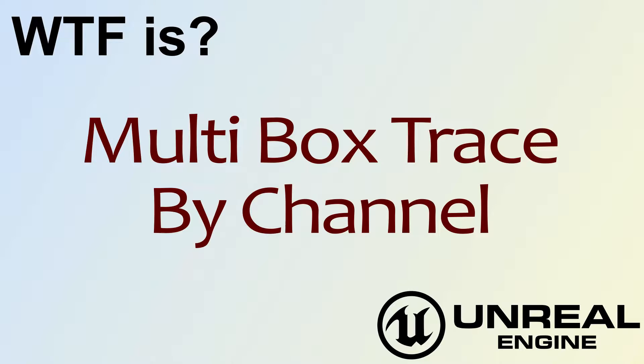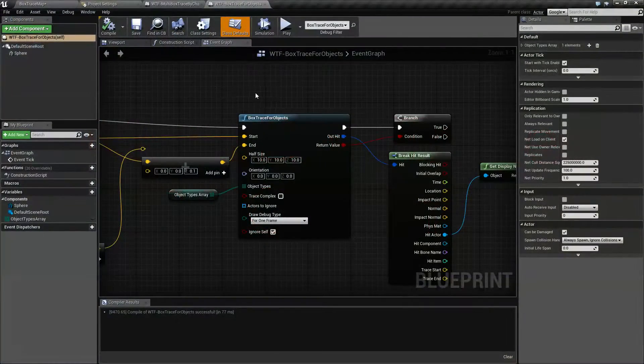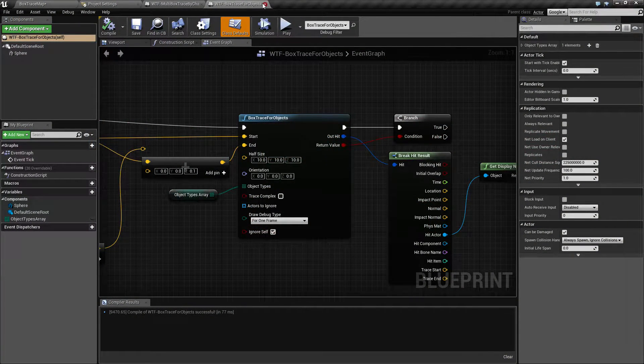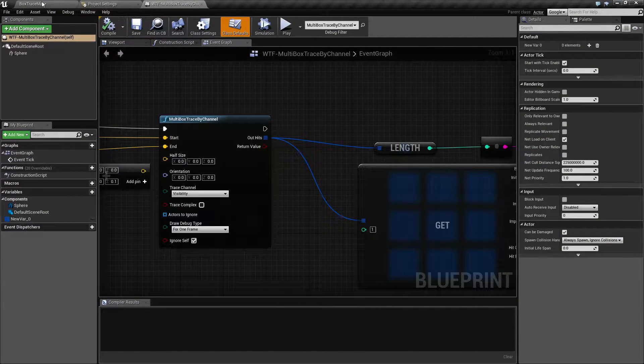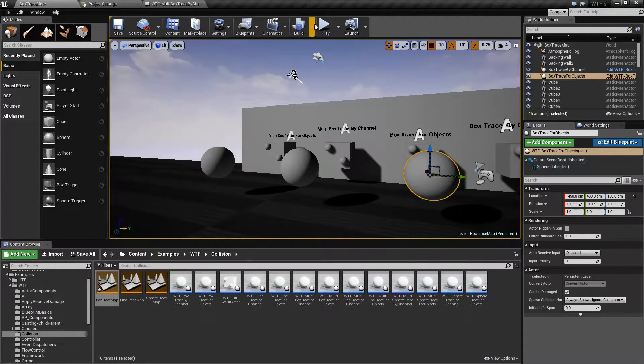Hello, welcome to the video for what is the multi box trace by channel node. Let's go ahead and run this quick little example here. We'll hit play.